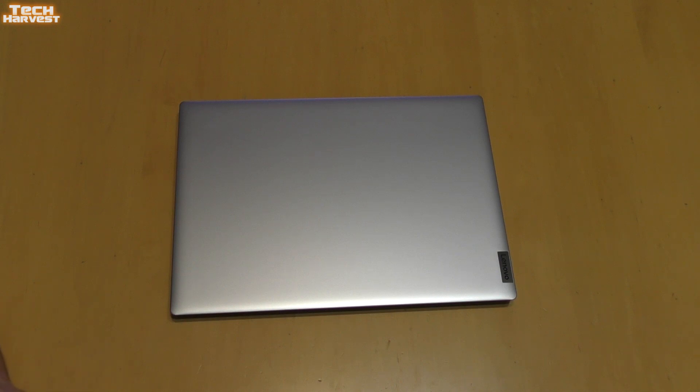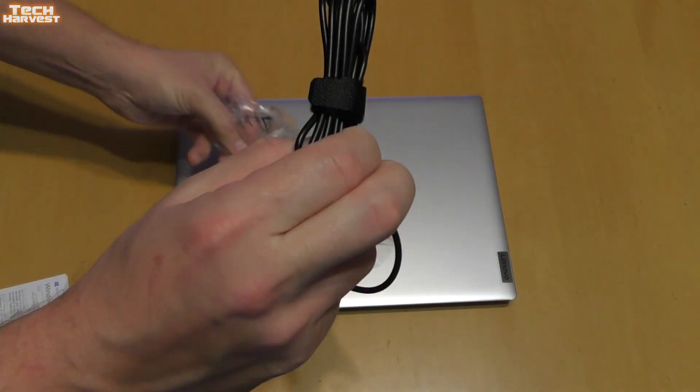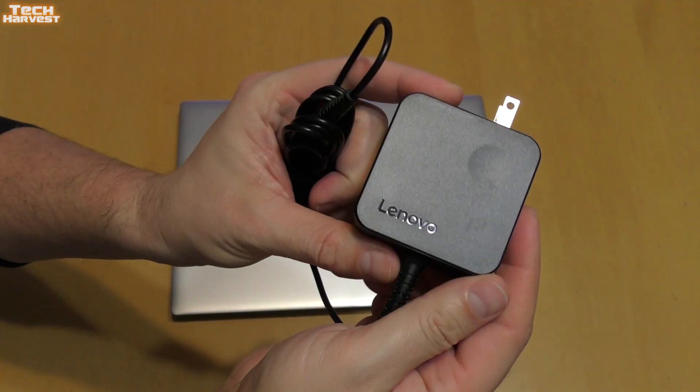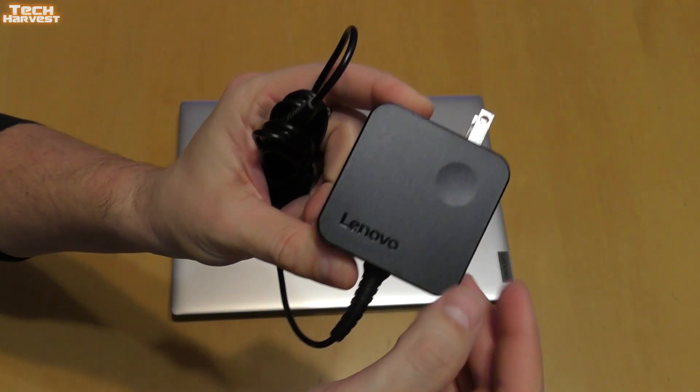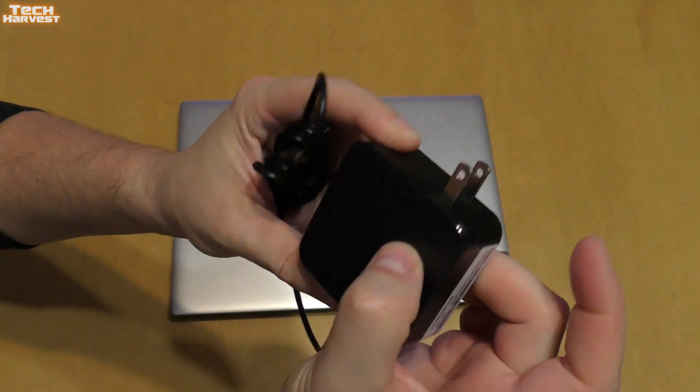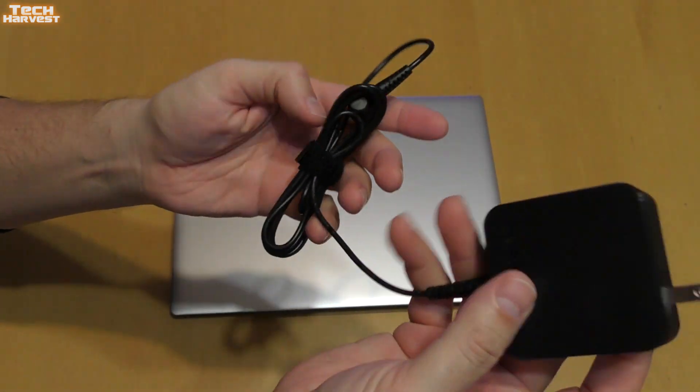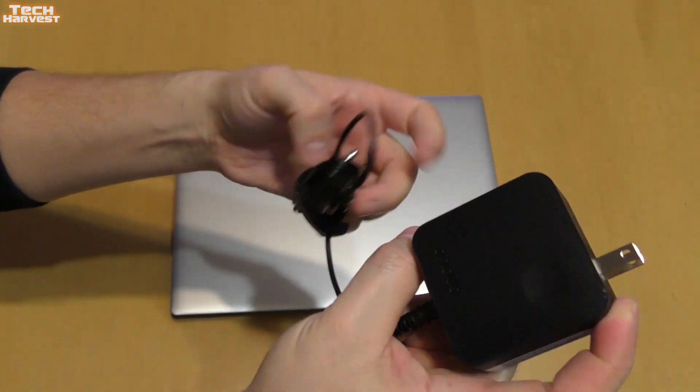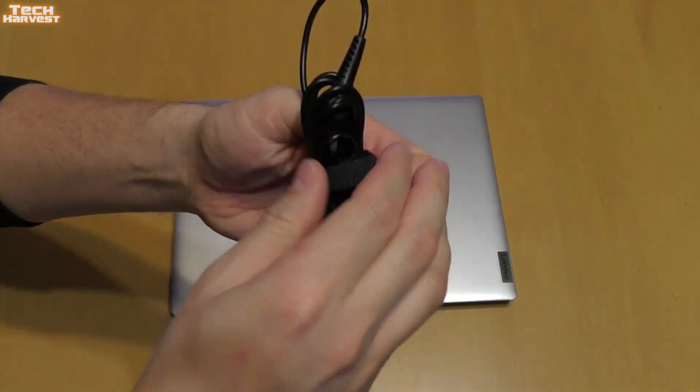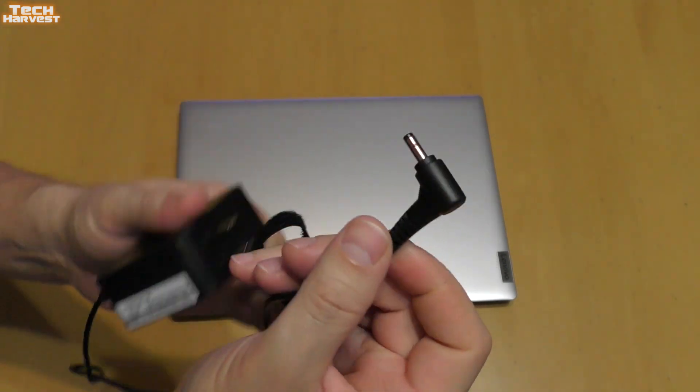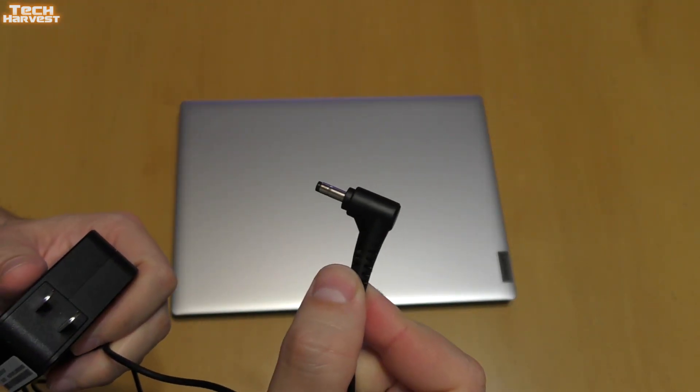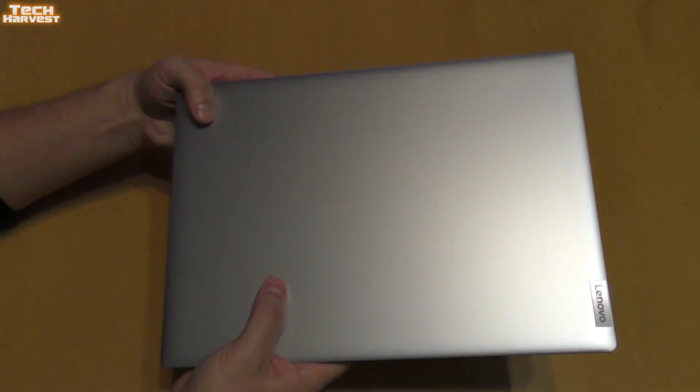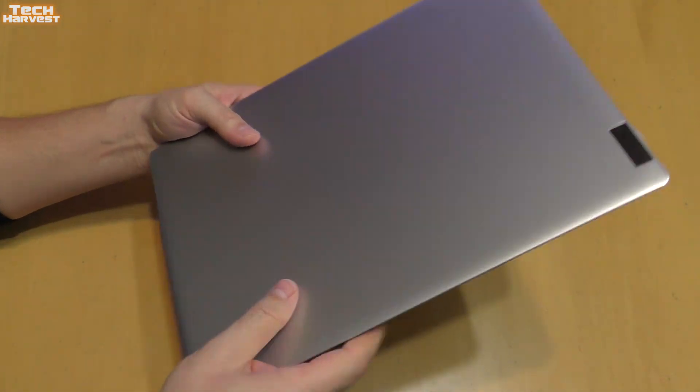Let's start with the charger. The power brick is Lenovo branded and has a little indent there for your fingers so you can pull it out of the socket. It has a handy little velcro strap, a little over six feet in length.